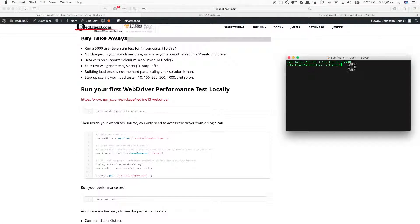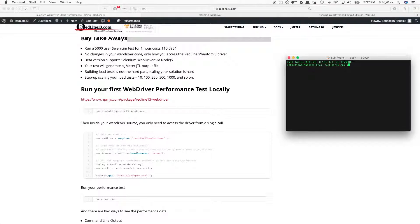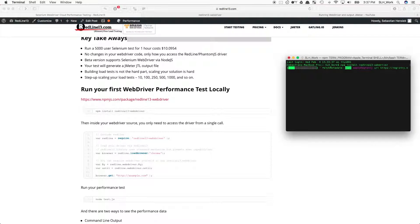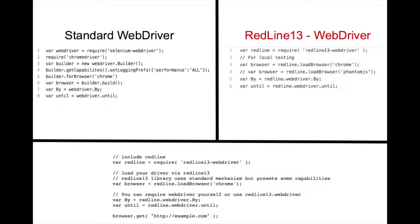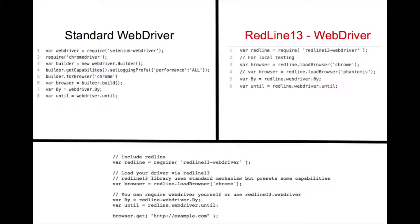First, we will begin by installing WebDriver on our computer. Now that the Redline WebDriver has been installed, here we can see the differences between the standard WebDriver and the Redline WebDriver. As you can see, you only need to change how you load your Selenium WebDriver.